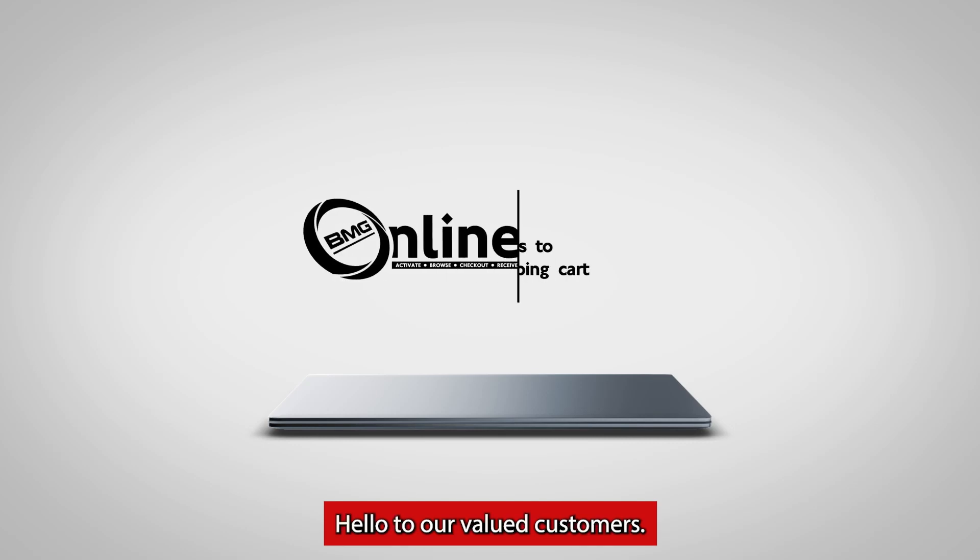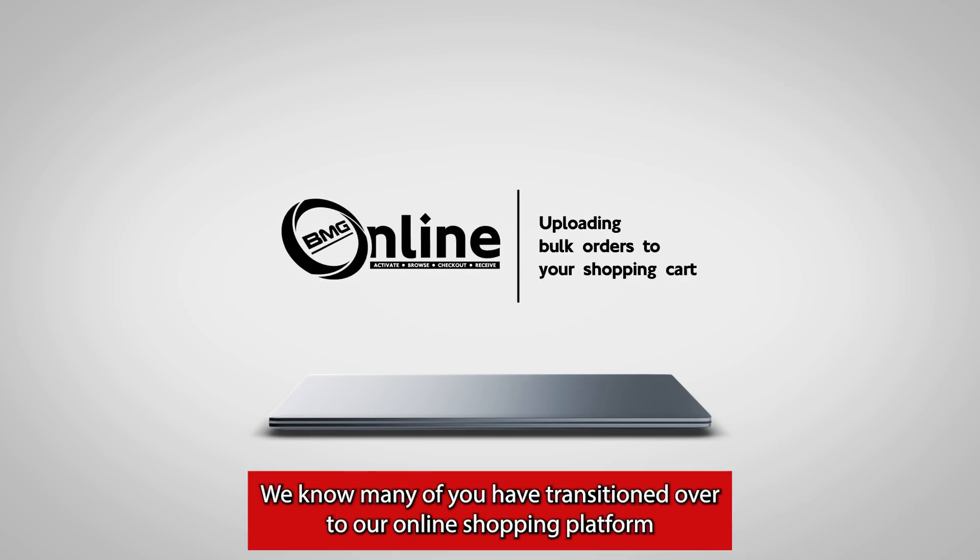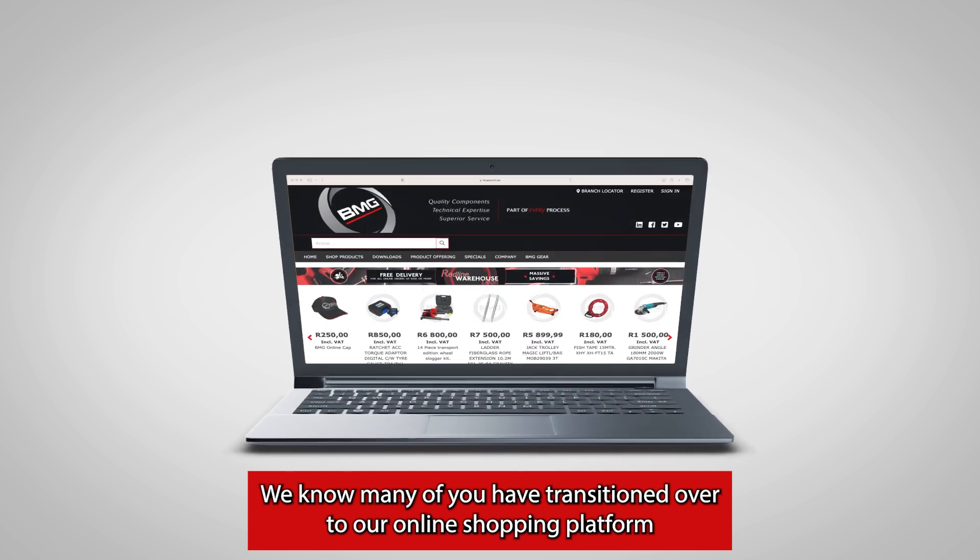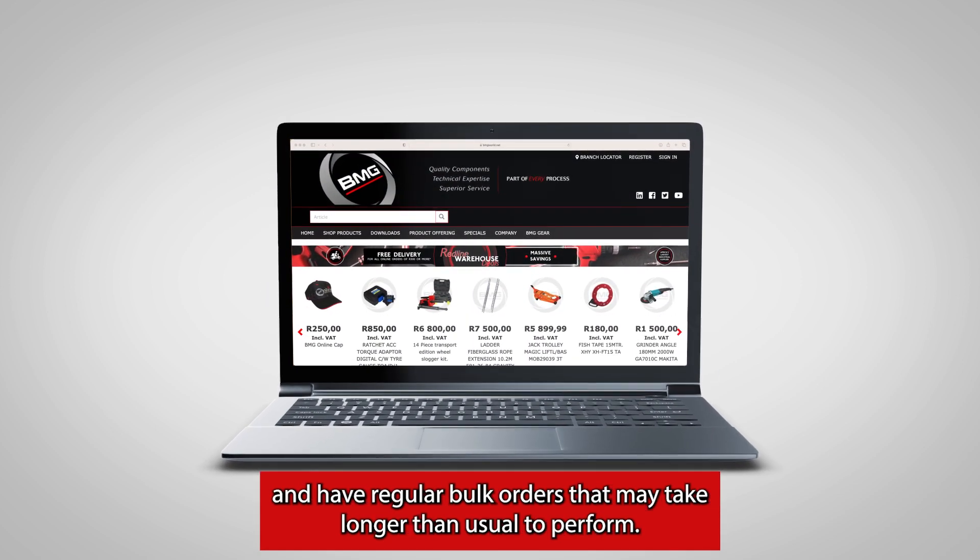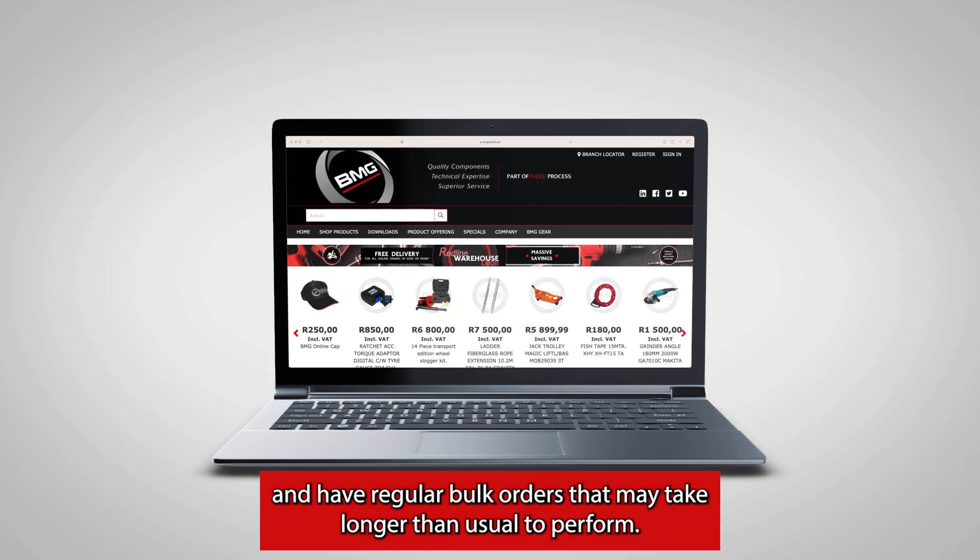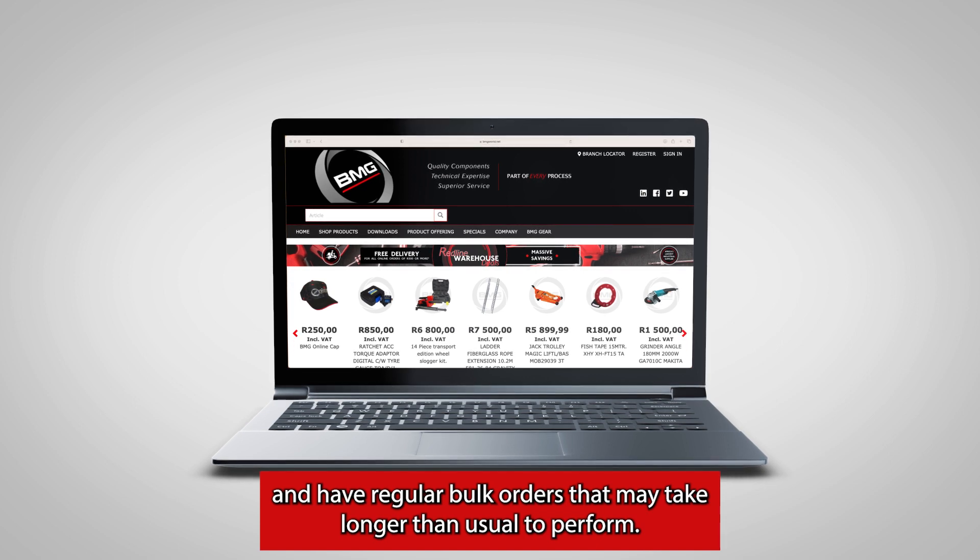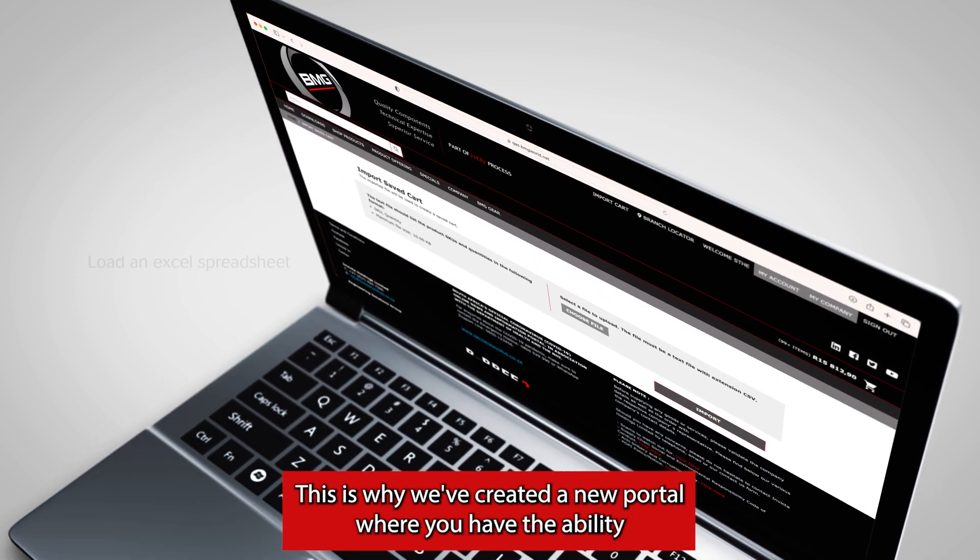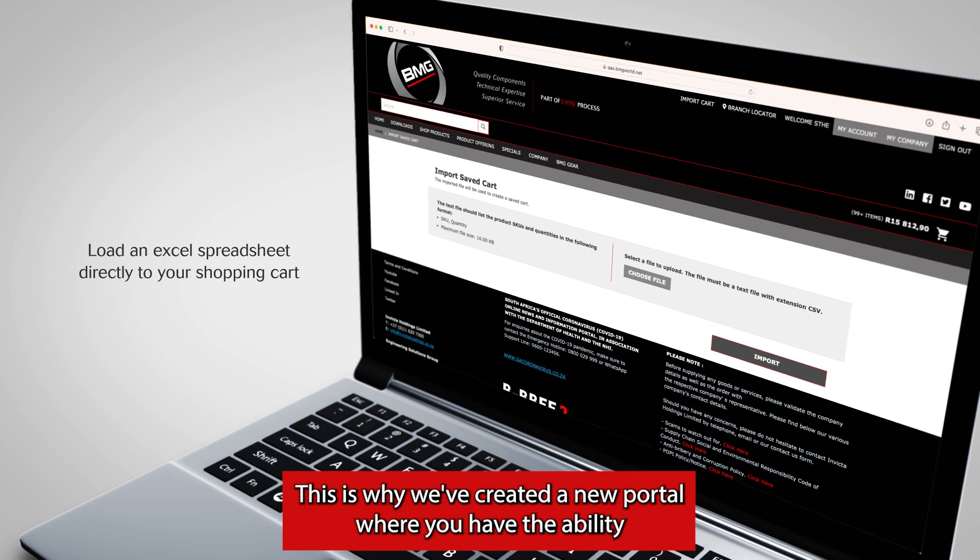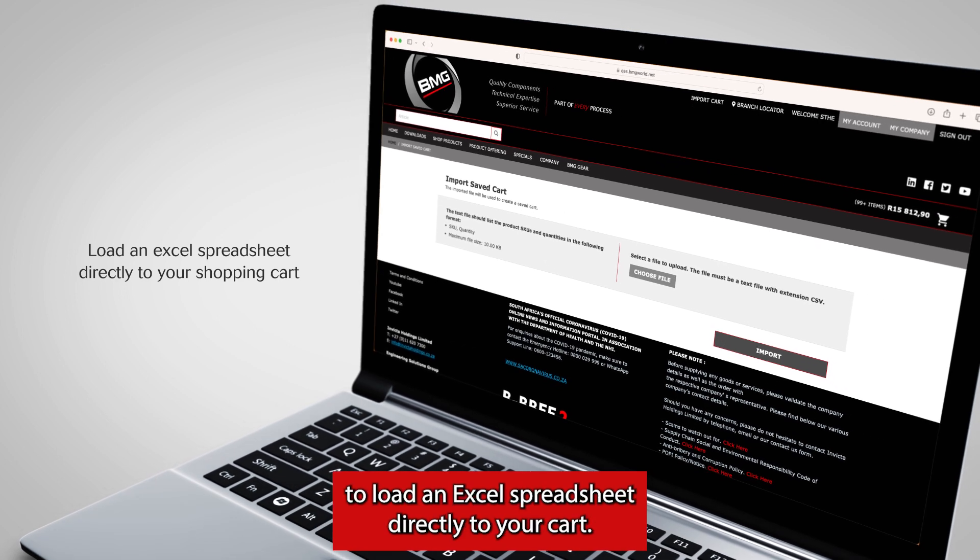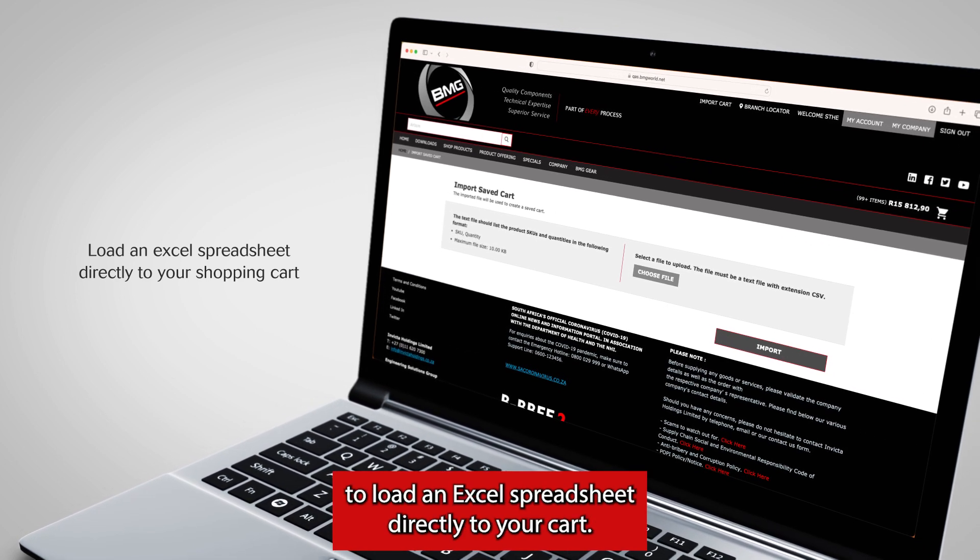Hello to our valued customers. We know many of you have transitioned over to our online shopping platform and have regular bulk orders that may take longer than usual to perform. This is why we've created a new portal where you have the ability to load an Excel spreadsheet directly to your cart.